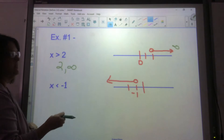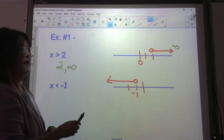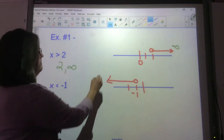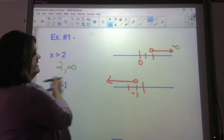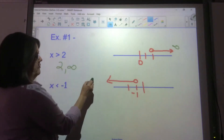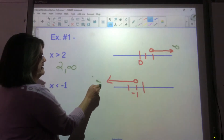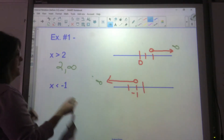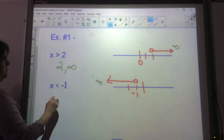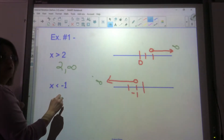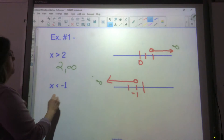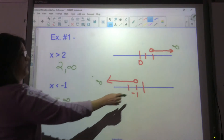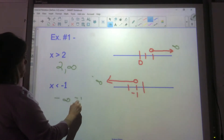x is less than negative 1. Going this way forever gives me negative infinity. So my answer, if I write an interval for it, goes from negative infinity all the way to negative 1.